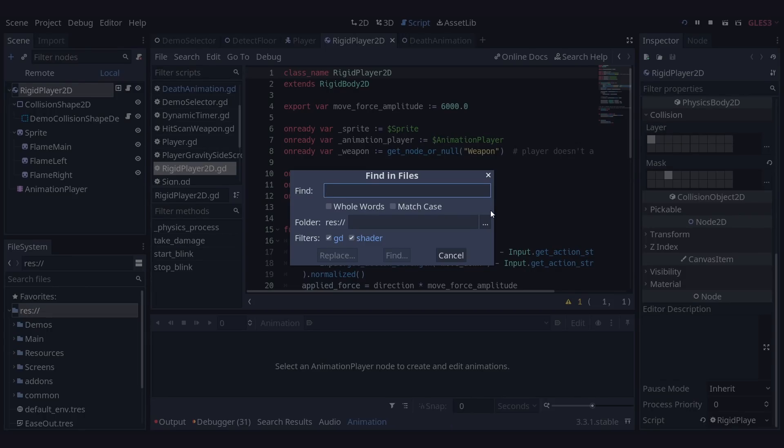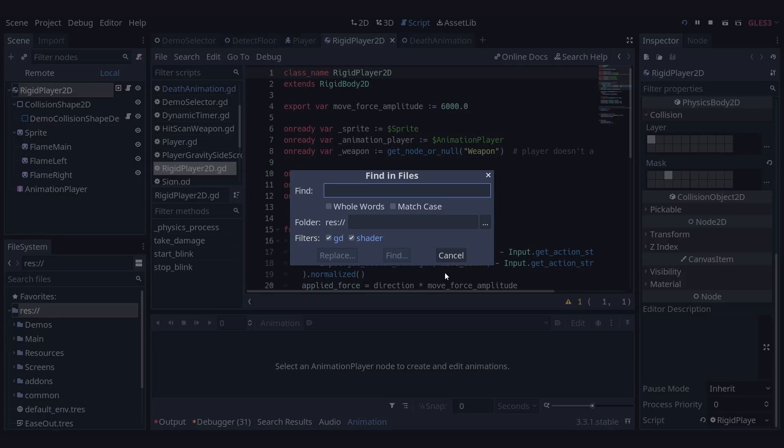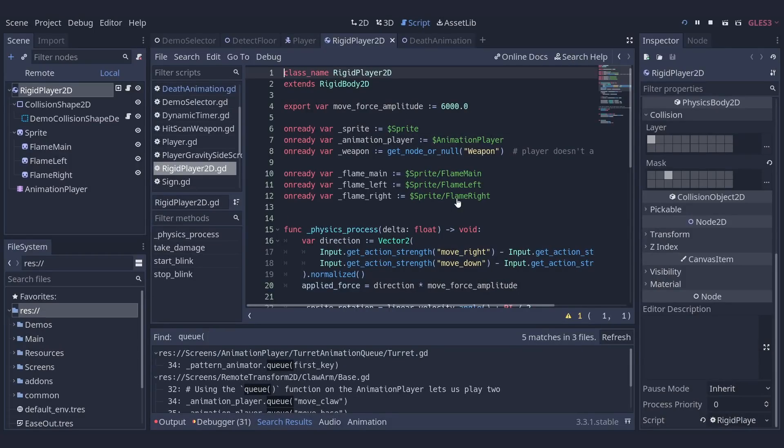It pours over every GDScript or shader file in your project and will show us all the code that matches what we searched for, as well as what file the term was found in. This can make really tedious work a breeze. Let's say all I can remember about the bit of code I'm looking for is that it uses the Q function call in an animation player. I'm just going to type Q in and then hit an open bracket because it's a function call and I hit enter and it will search through our whole project for terms that match.